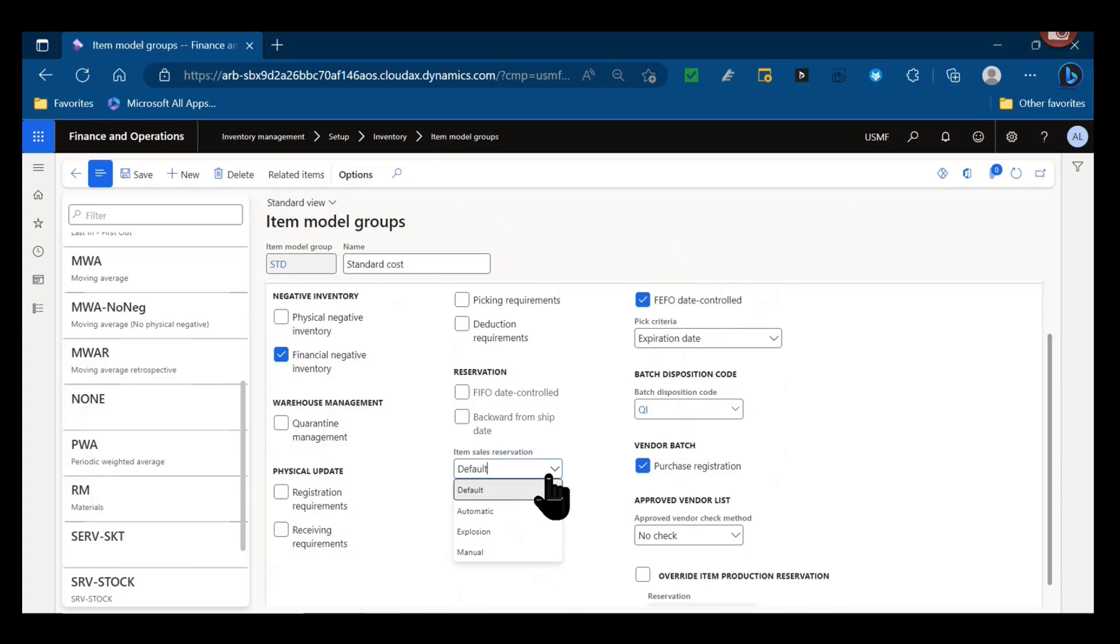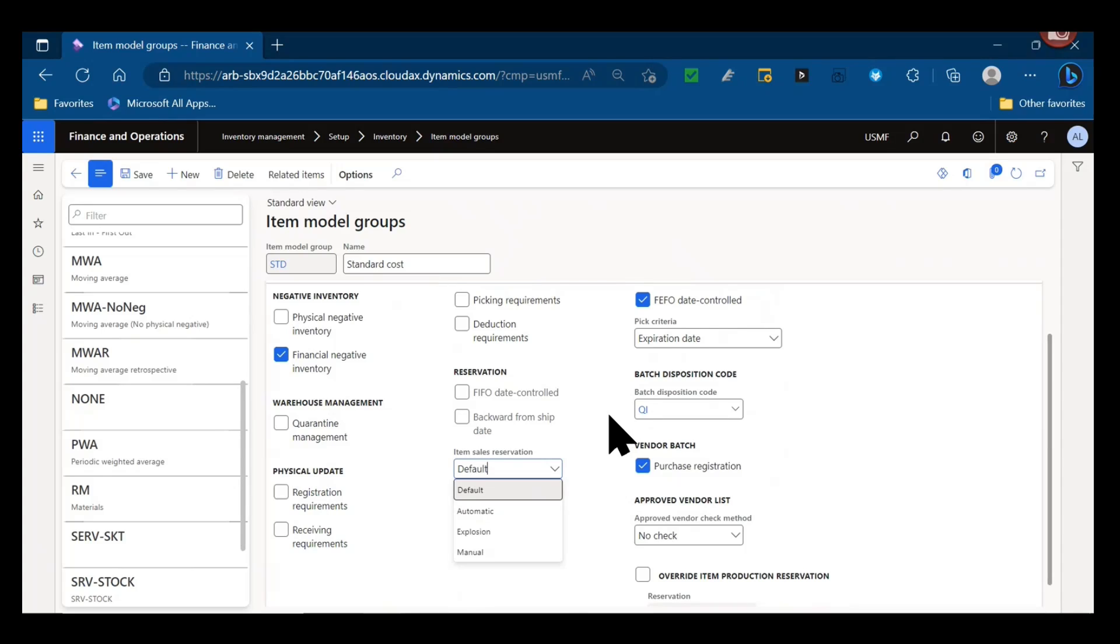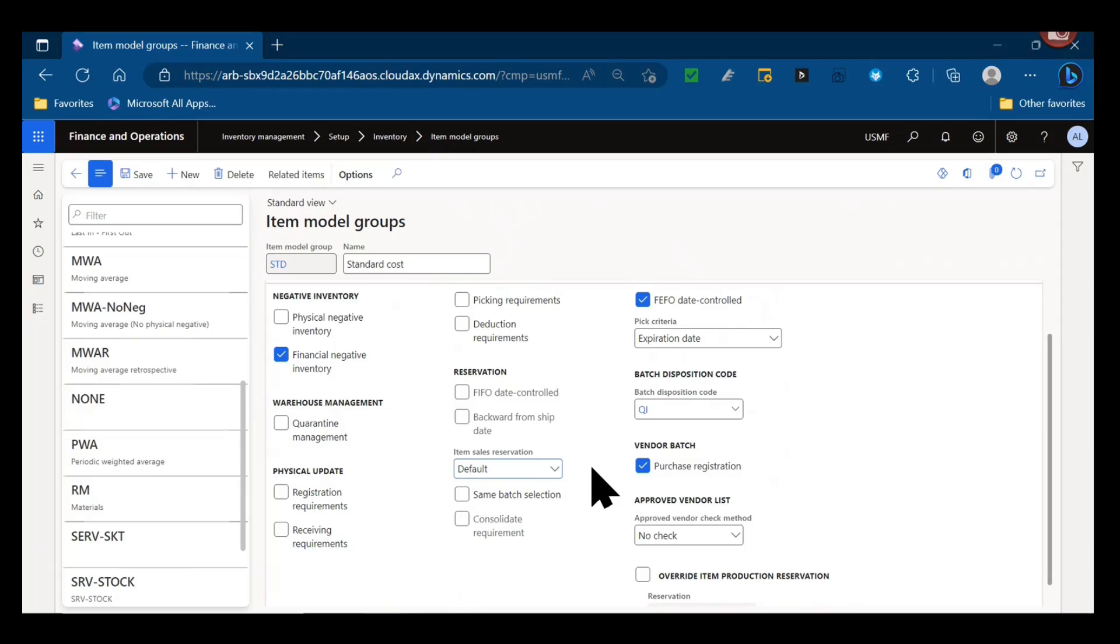Then in terms of the item itself, how are we reserving it? Are we using a default option where there's no reservation necessarily applied? Automatic would be automatically reserve the sales order line at order entry. Explosion - do we do an explosion on the bill of materials, kind of like a capable-to-promise explosion, try to reserve everything that's needed? And manual - do we always manually reserve that item sales line? So this is the default for that item, and then individual sales orders could be potentially overridden.